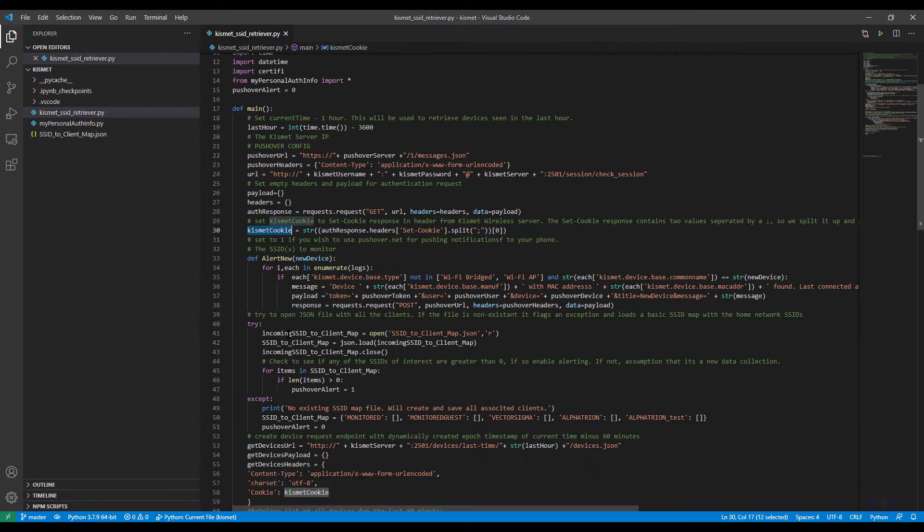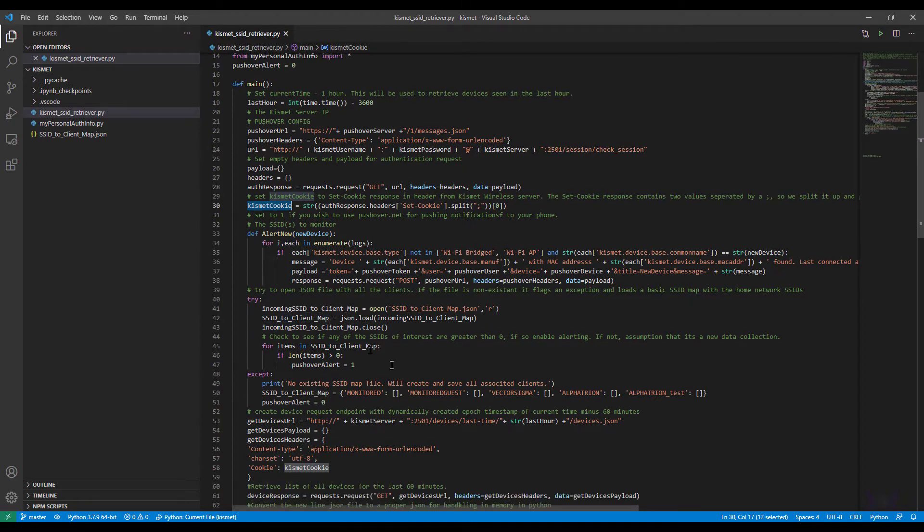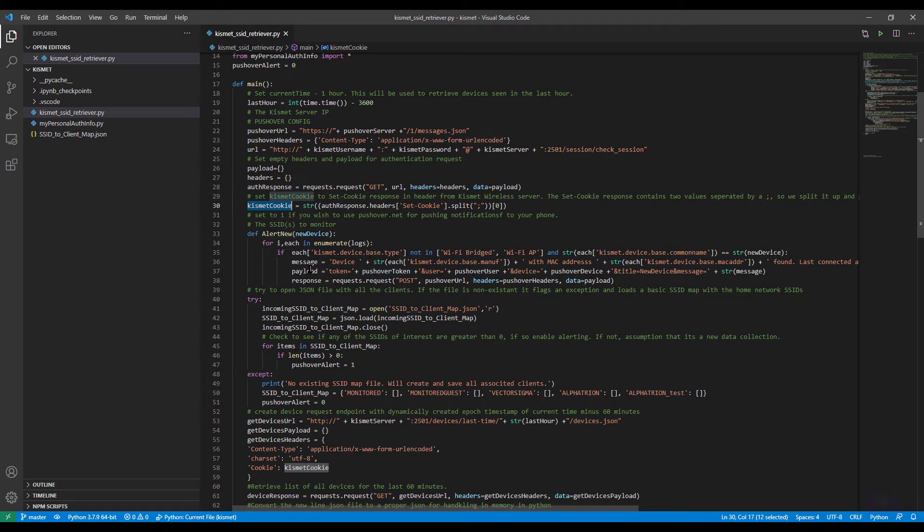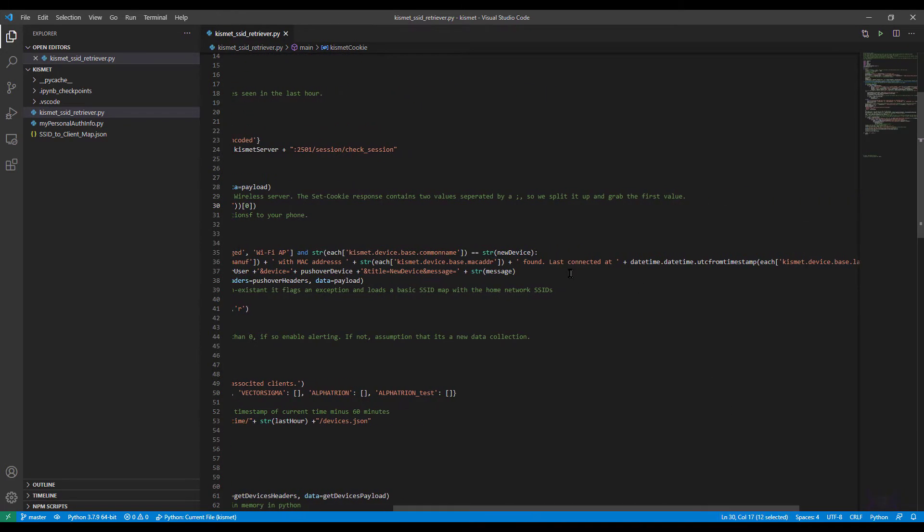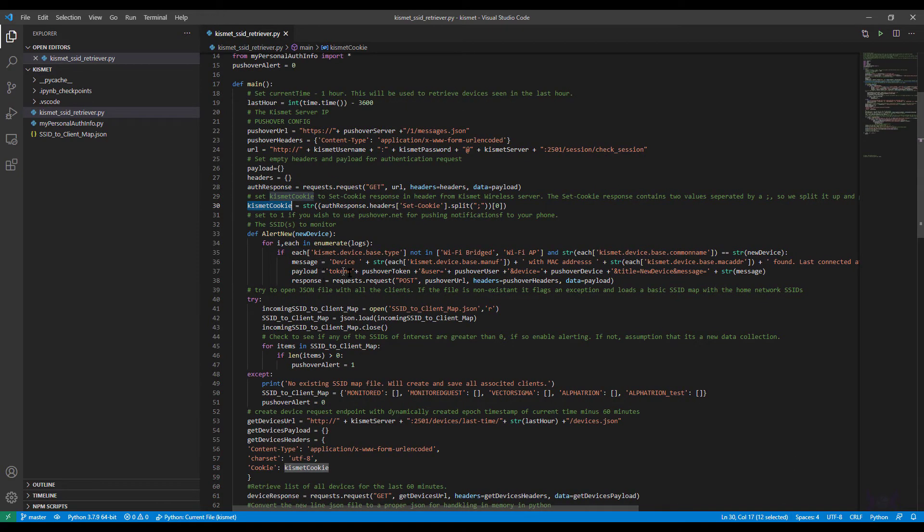This defined alert new will be called if a new device is detected, and then a call will be made to pushover.net with a payload saying hey I found this MAC address with this manufacturer information, last connected at this time. You can see right here the string that I'm building and the message to be able to pass that over to pushover.net.